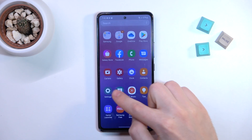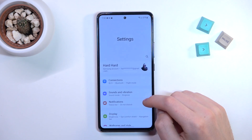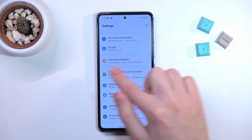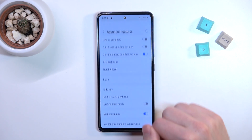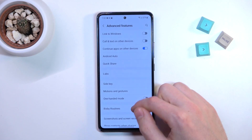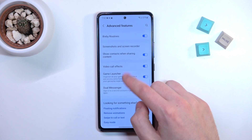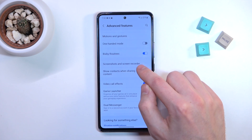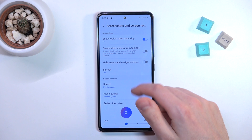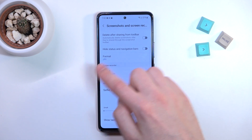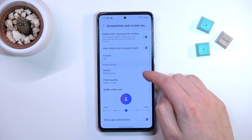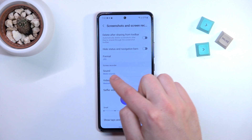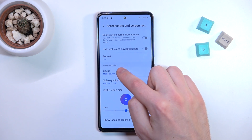Firstly, open your settings, then scroll down and go into Advanced Features. Then scroll down one more time and find the Screenshot and Screen Recorder block. Here at the bottom we have the Screen Recorder block option, and as you can see, the sound option.